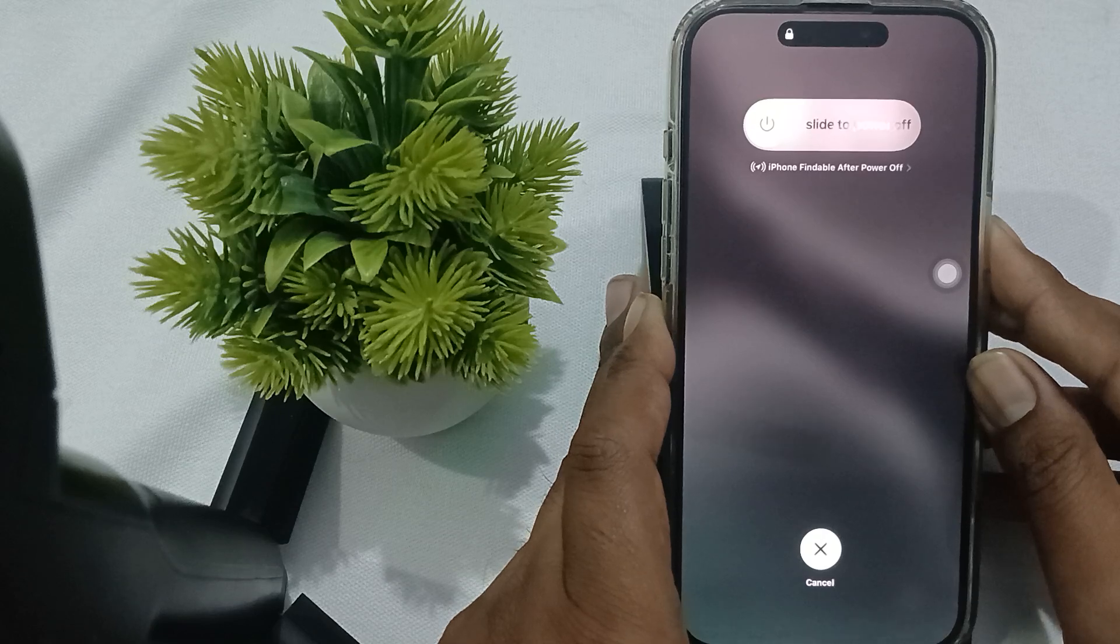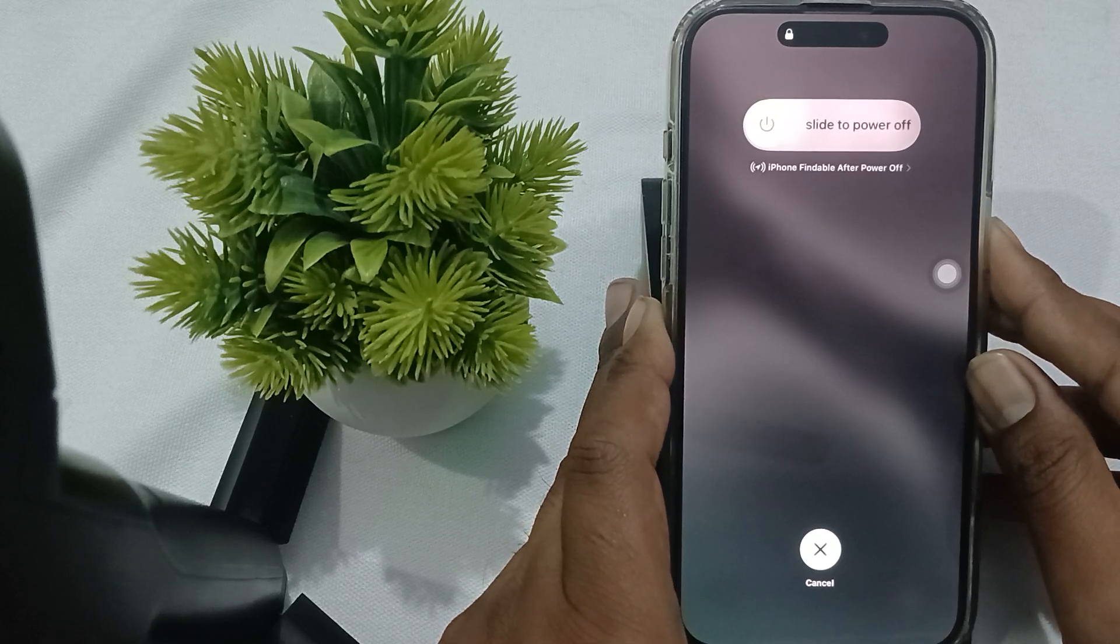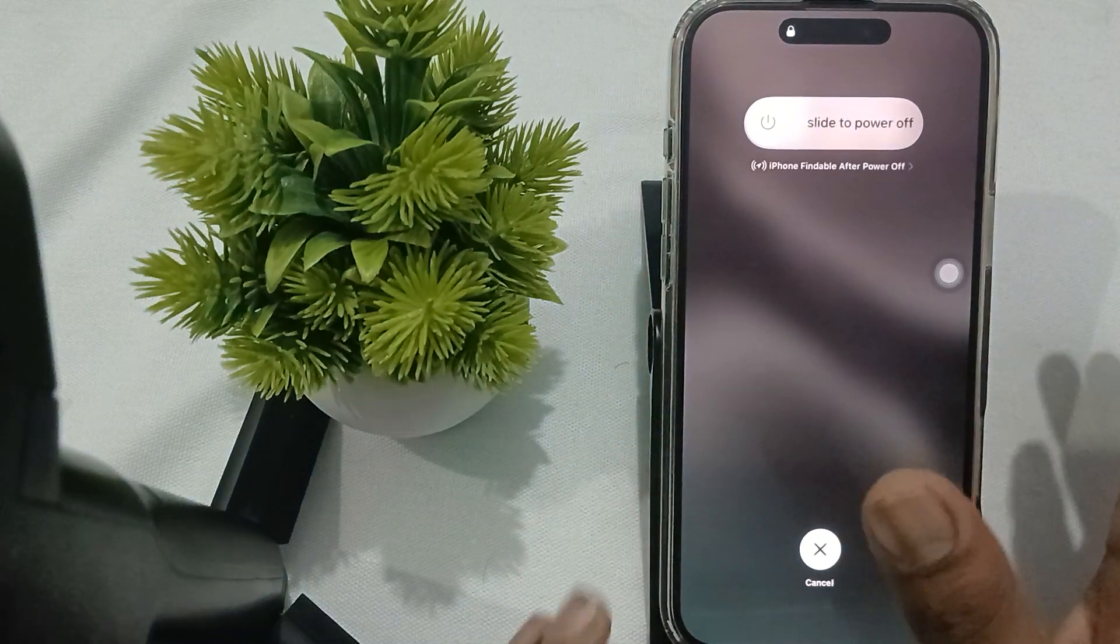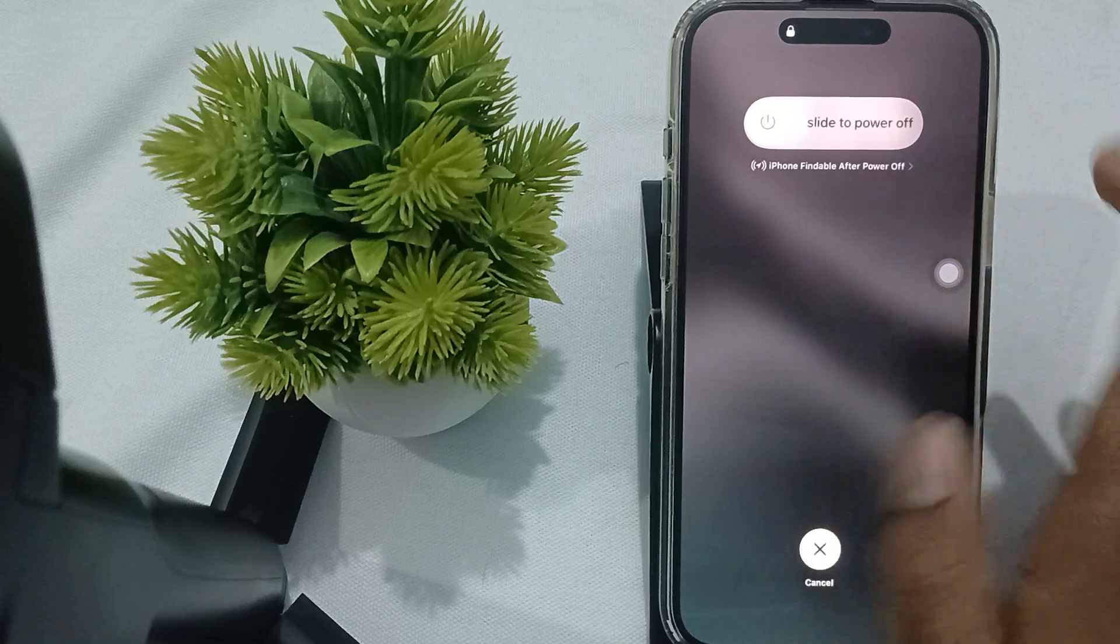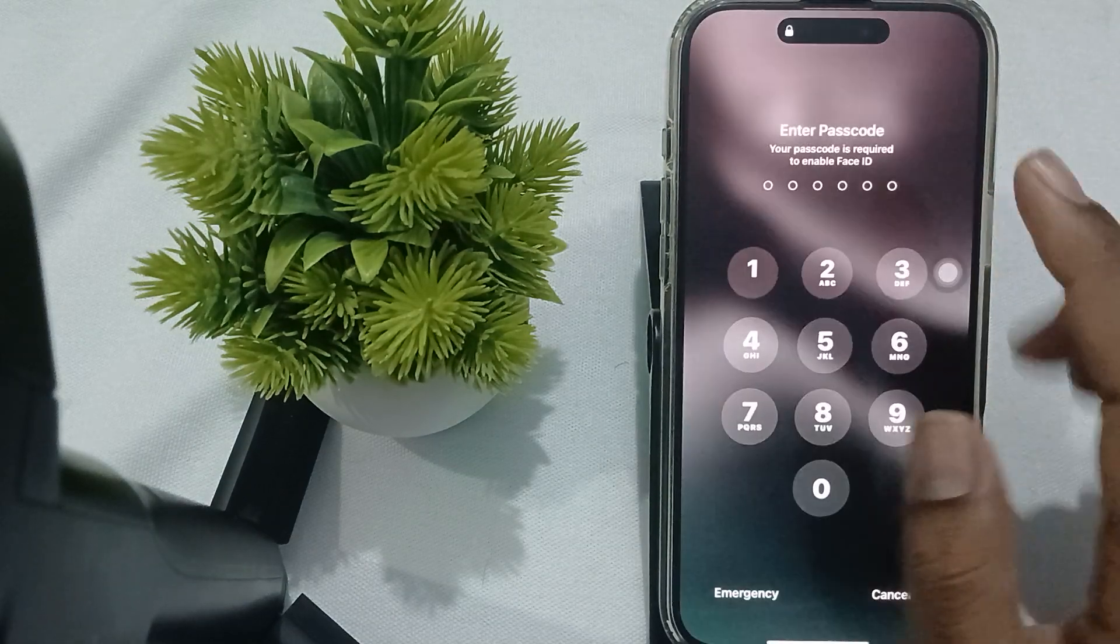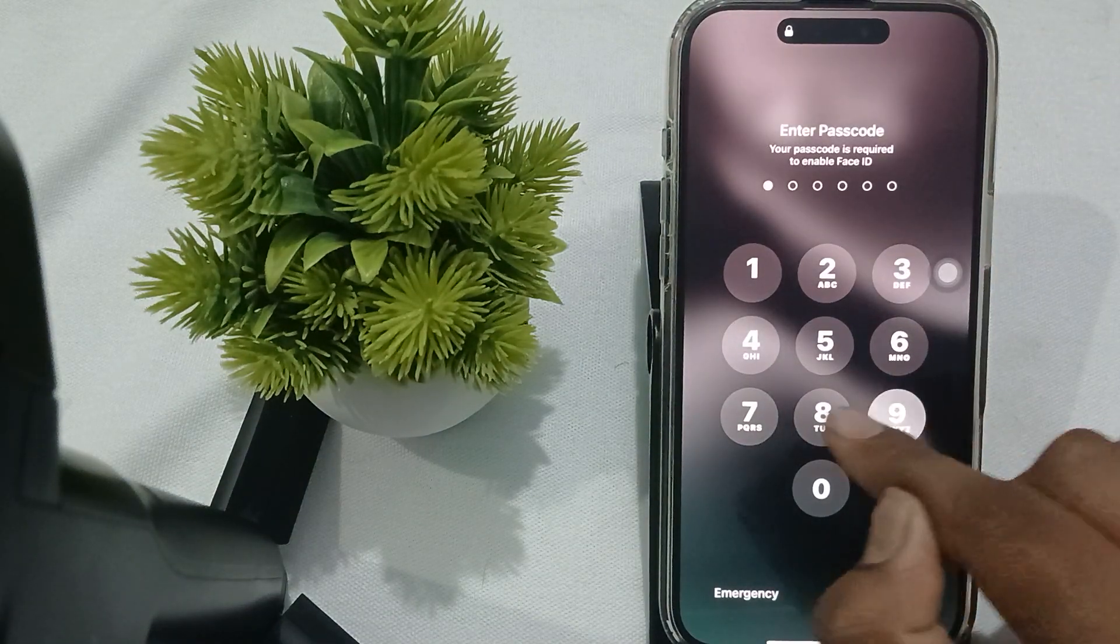Then continuously press your power button until you see the Apple logo. When the Apple logo appears, release the button and wait for your phone to restart.